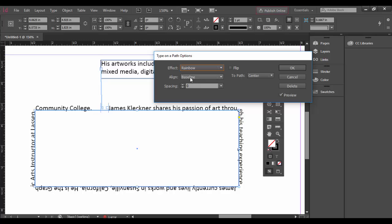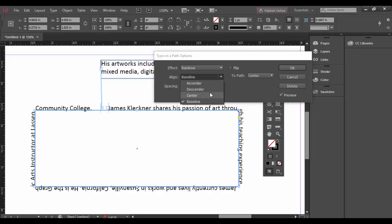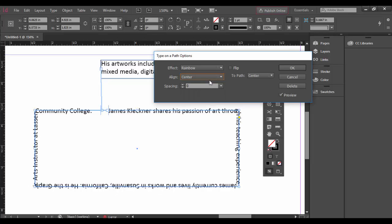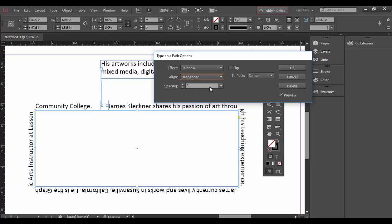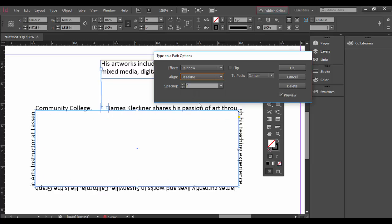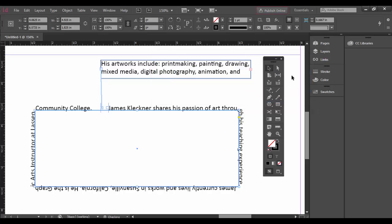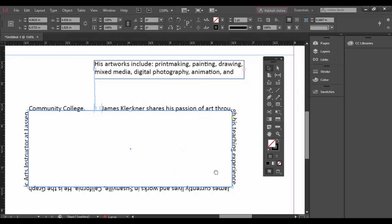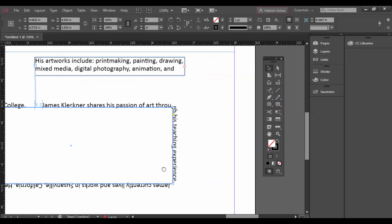By default it's to the baseline of the type. You could choose the center here, you could choose the descender or the ascender, and you can see how that all changes there. I'm going to switch it back to the baseline. Pretty much that's it. You could uncheck the preview to see how it goes.